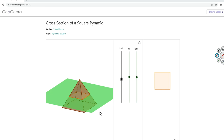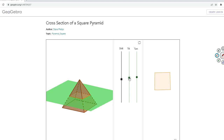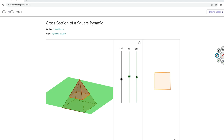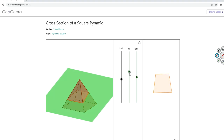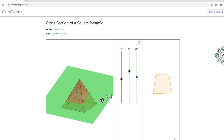Let's take a look at two other cases for your information. What if the plane is at an angle? If the plane is tilted up like this, in certain cases you can generate a trapezoid. So you have a trapezoid.